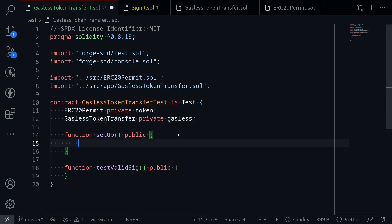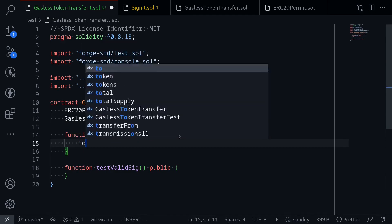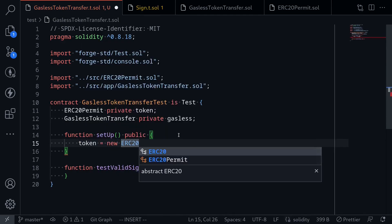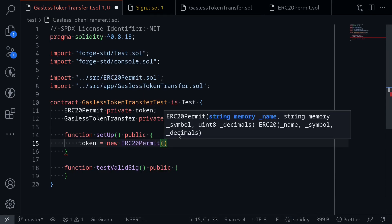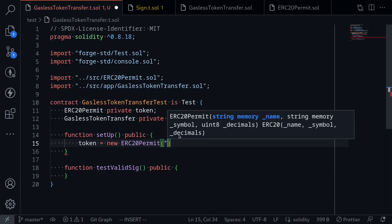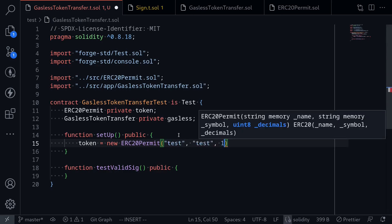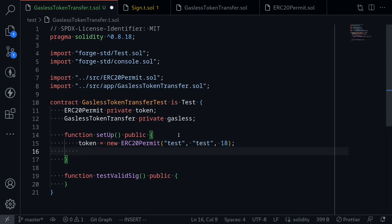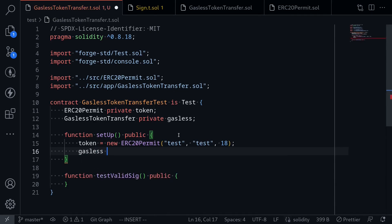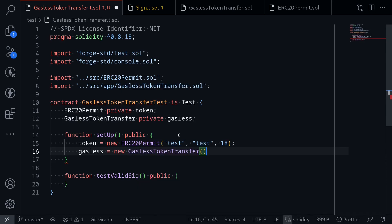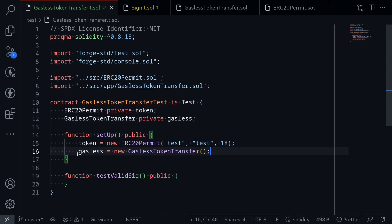Inside the setup, we'll deploy these. So I'll say token is equal to new ERC20 permit. The parameters are name, symbol, and decimal — so I'll say test, test, and decimal 18. Next, I'll deploy the gasless token transfer contract: gasless equals new gasless token transfer. The contracts are now deployed.